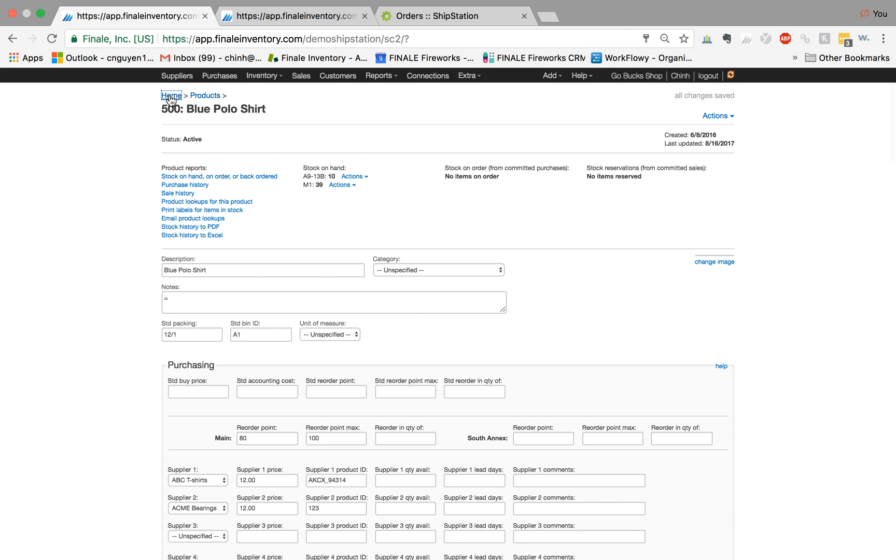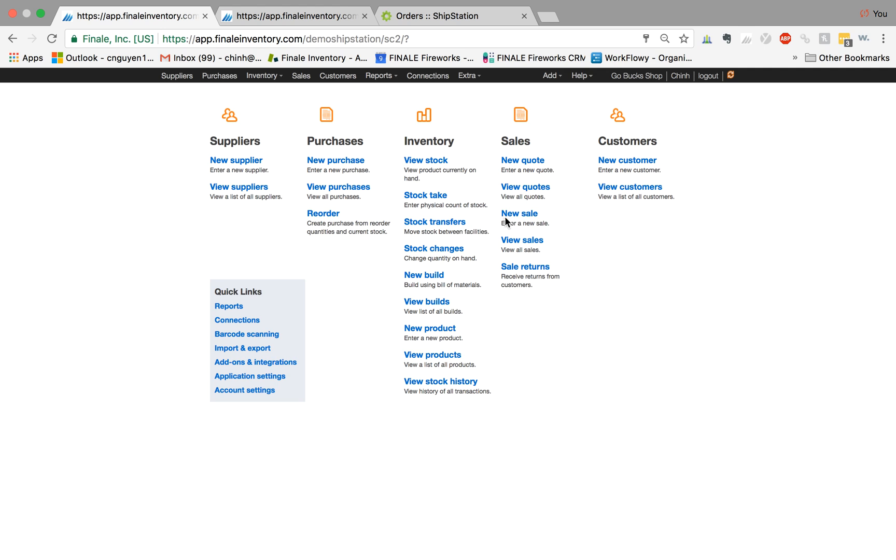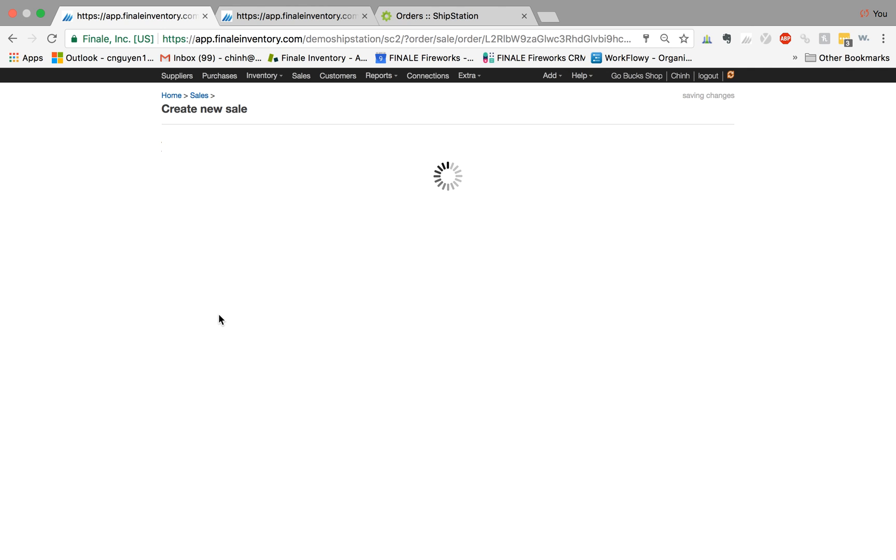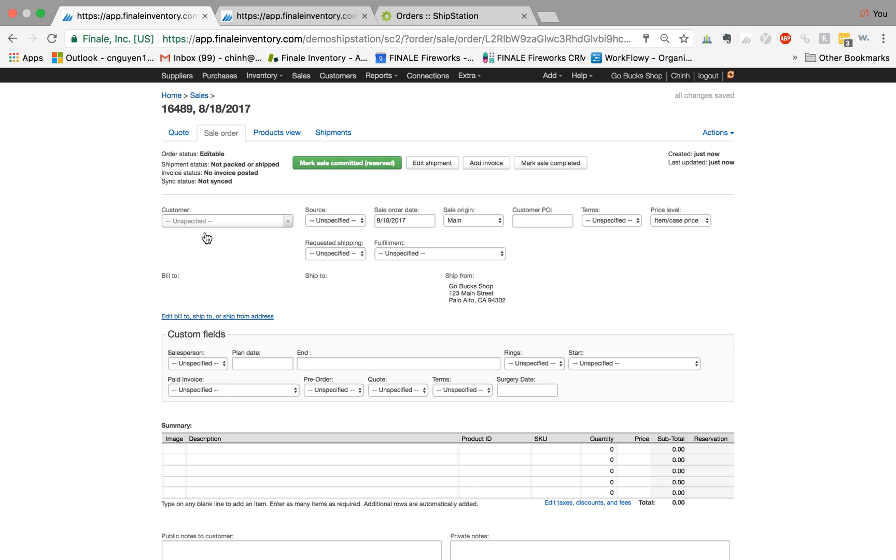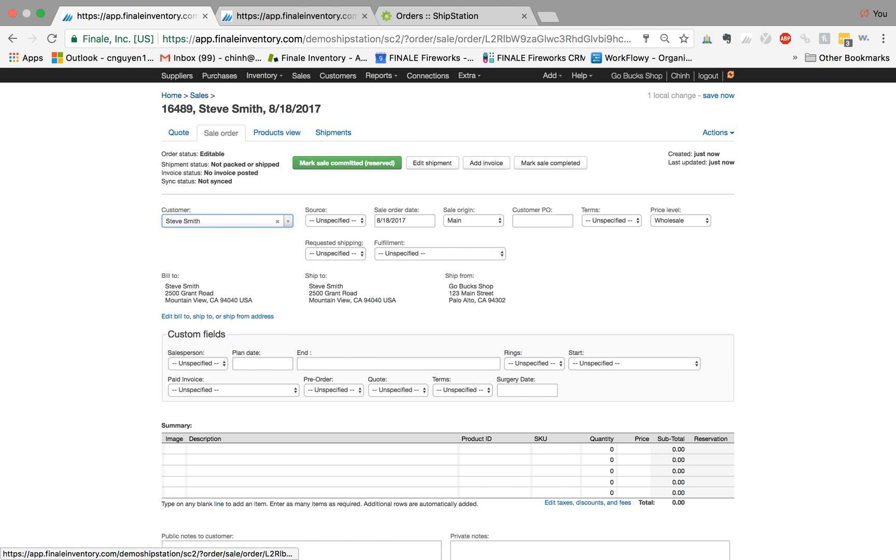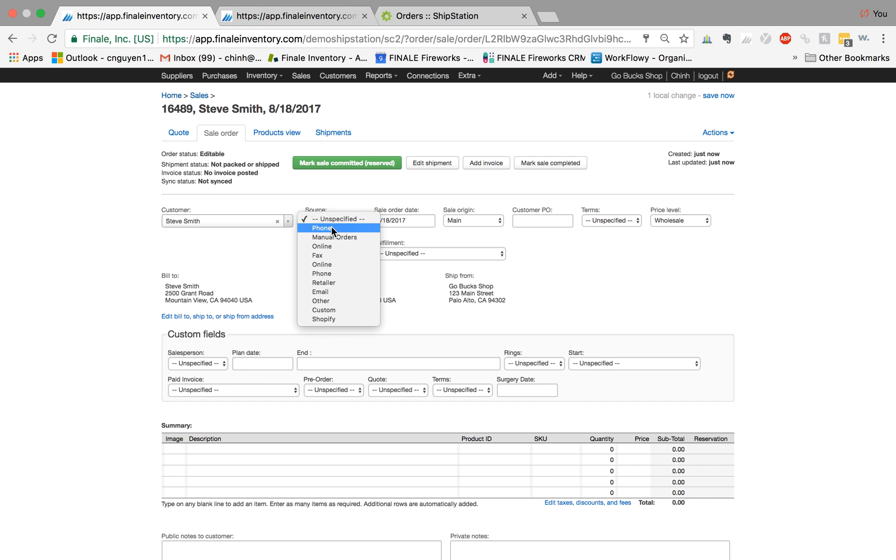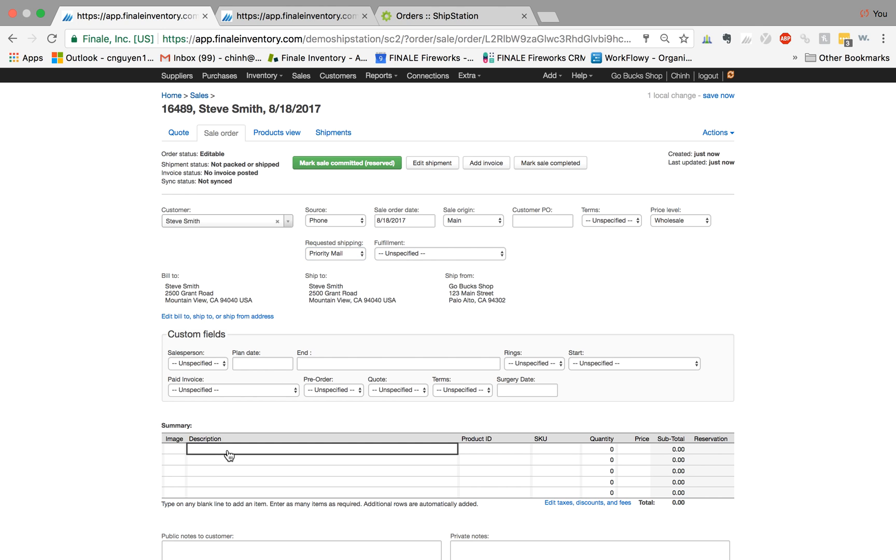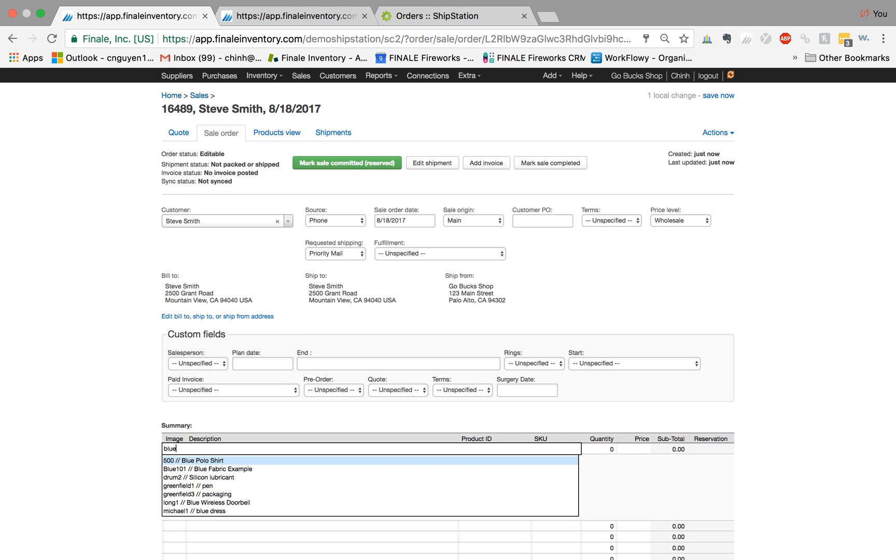So let's create our sales order. I'm creating a new sale with a system order ID and I'm going to type in one of our sample customers, Steve Smith. As you see here, the price level associated with Steve is the wholesale price. I'm going to select that this came in through a phone order and I want to have standard priority, so I type in one. I'm going to sell two blue polo shirts.